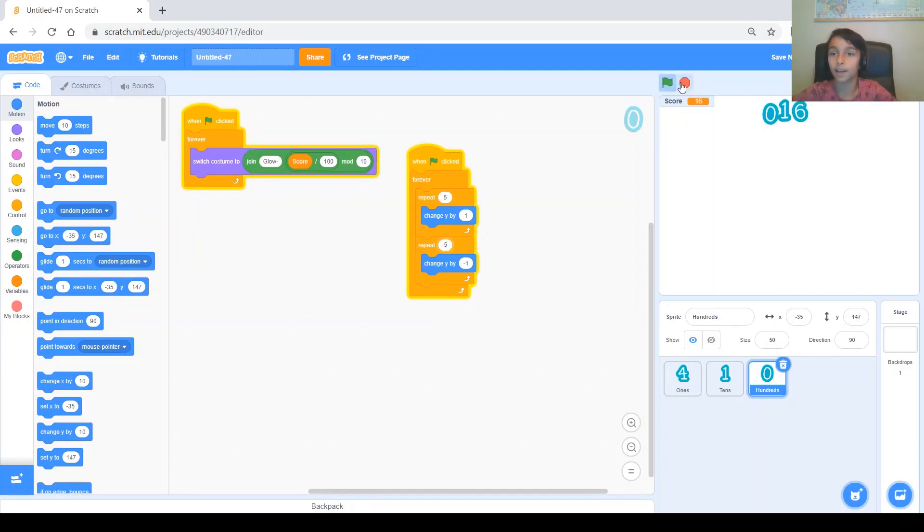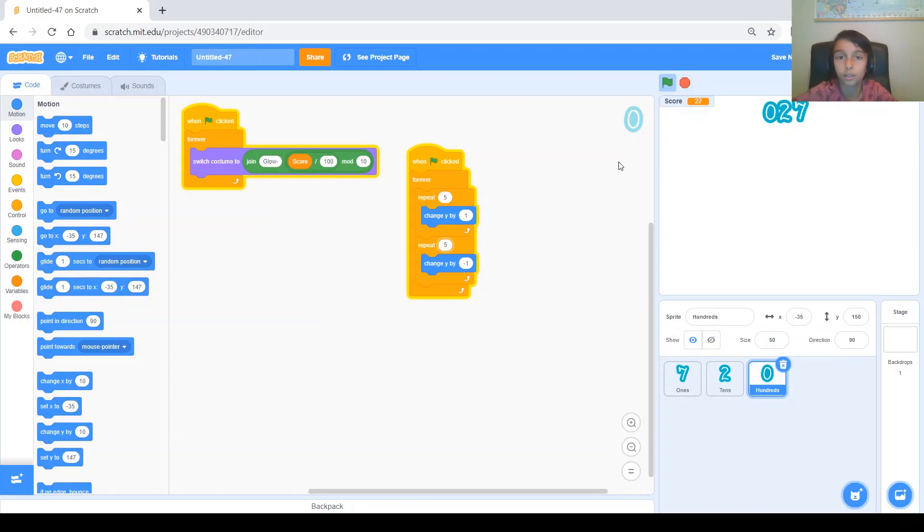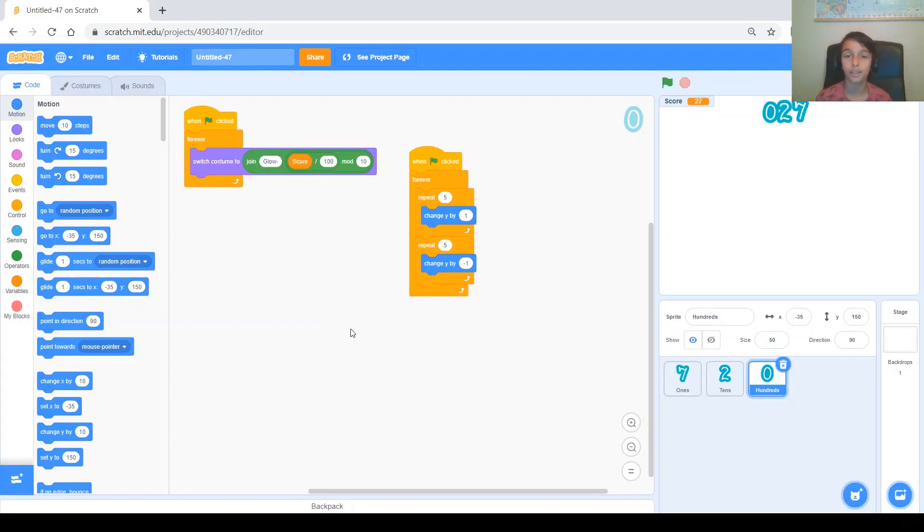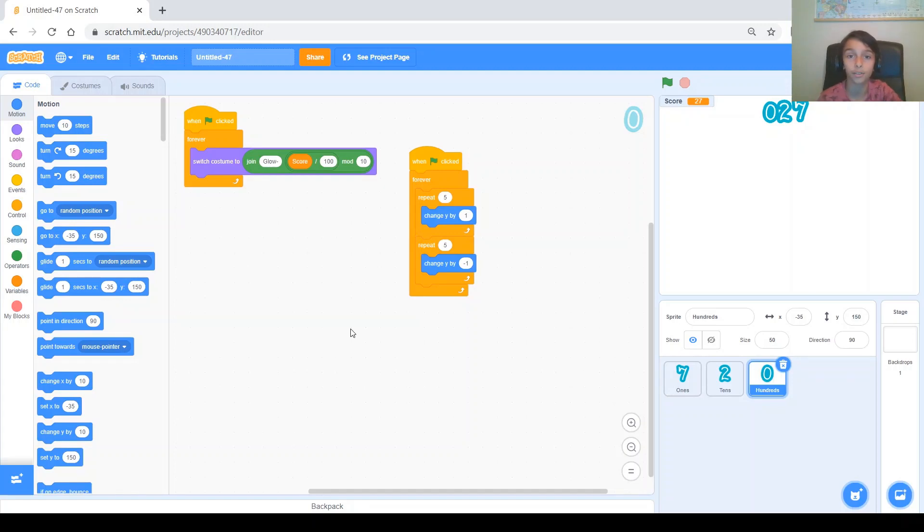And, we can see that the effect works. So, you can use this custom score to add to any game. Just to make it funner or cooler. So, thanks for watching. I hope you liked the video. And, I'll see you next time for another tip that you can add to your games.